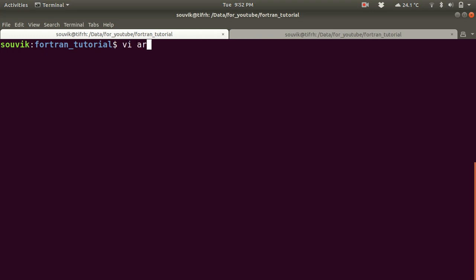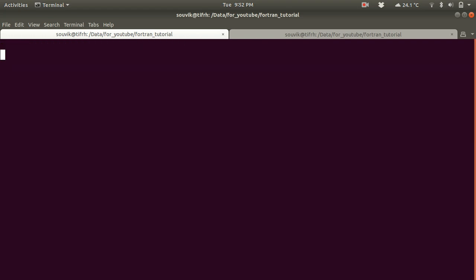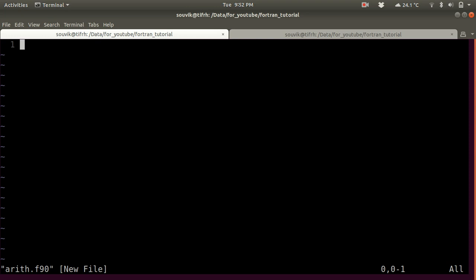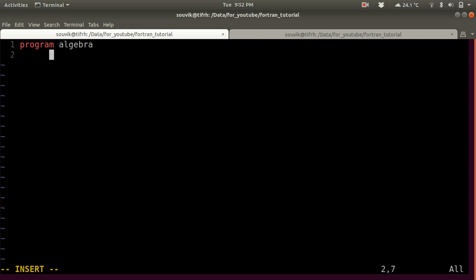Let's open a file. If you want to go into insert mode just type I, and then let's start our program. You always have to write 'implicit none' whenever you are starting your code, so that Fortran will understand that it should not assume any variable type.